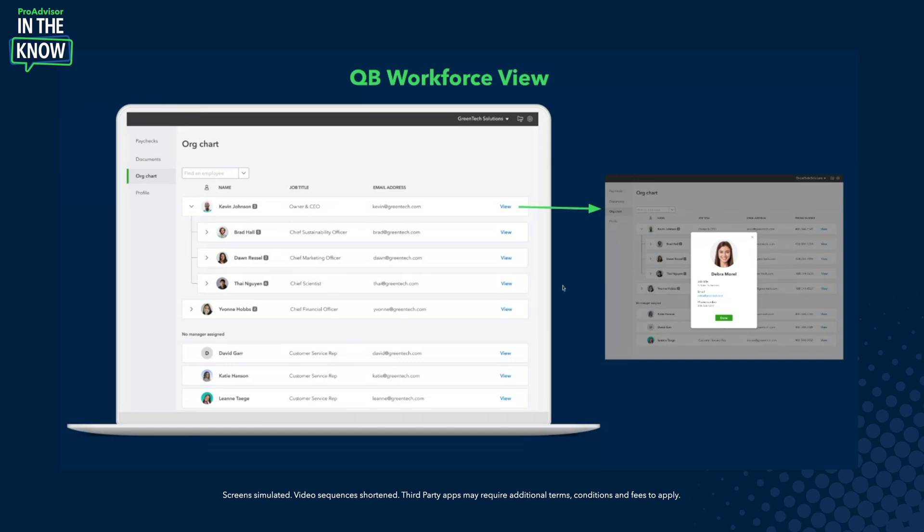This also doesn't have some of the bells and whistles such as editing, so employees don't have control to make any changes to it. That's it for me — thank you so much for having me come and talk about org chart.